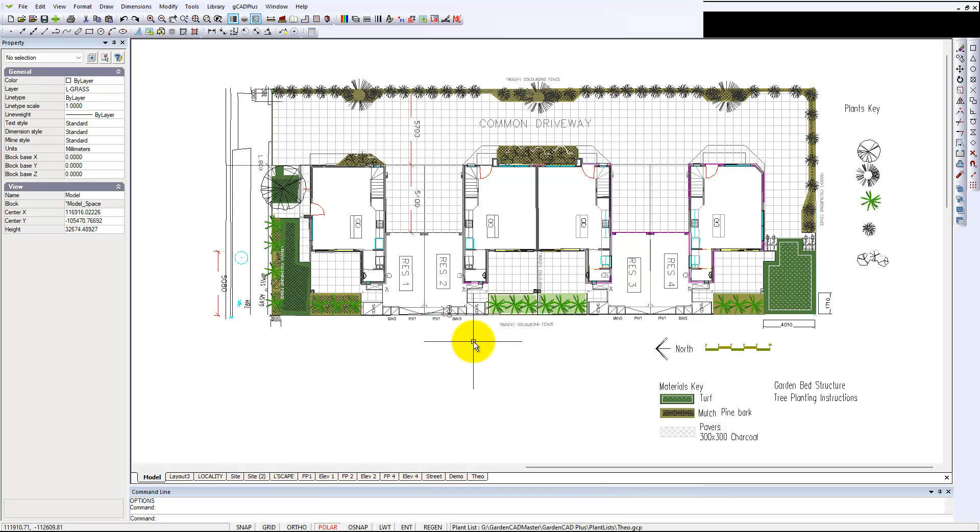You can reduce that and play with it—the preference is yours. So that's how to control the size and appearance of the crosshair cursor. I hope that helps.